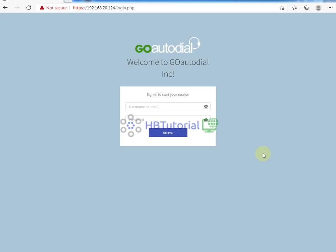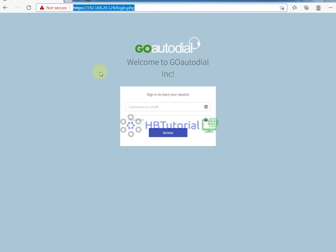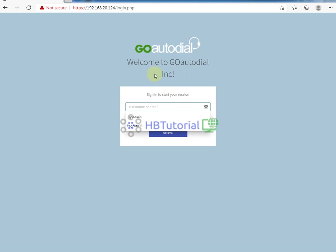Good day guys, for today our tutorial is about GoAutoDial again. I'll continue my latest video regarding the installation of GoAutoDial. Right now we don't have setup on FQDN or the domain, so we can use the original or we can use our soft phone.